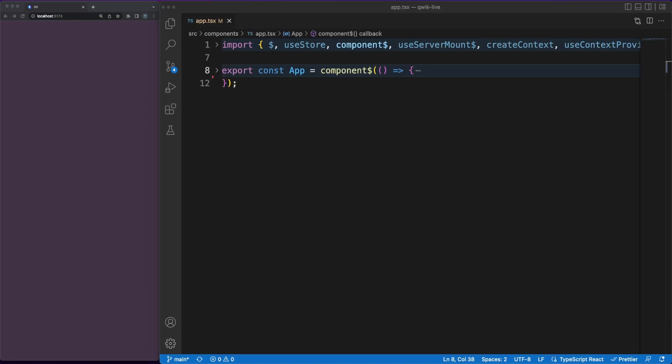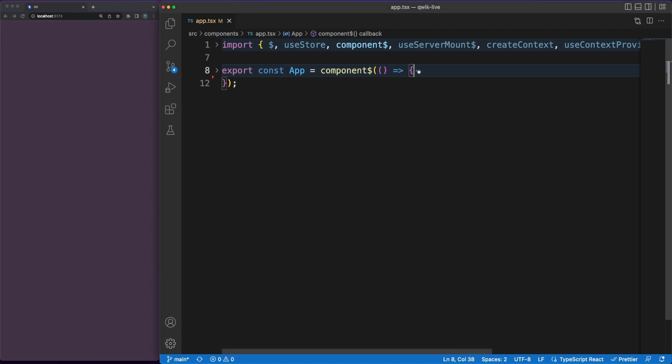Let's now jump into the app.tsx file to write our first component. The first thing which should draw your attention is that we are wrapping our function in a component method.